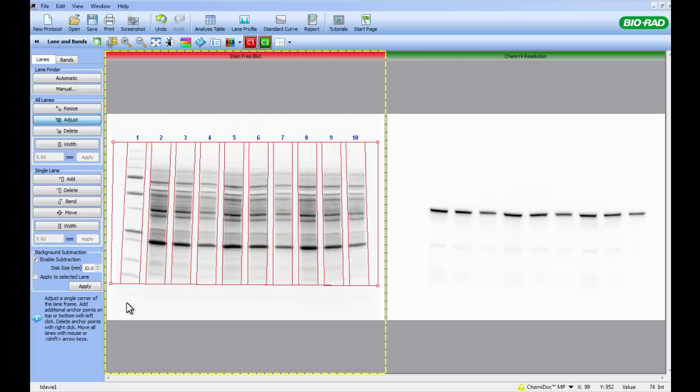When you are happy with the Lane Frame, the next step is to ensure that the background profile in each lane is similar. This increases the accuracy of quantitation. The simplest way to do this is by changing the rolling disk size to 70, then click Apply.